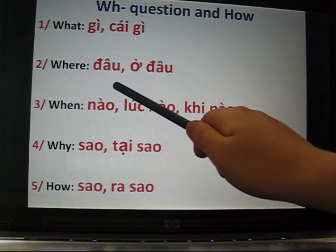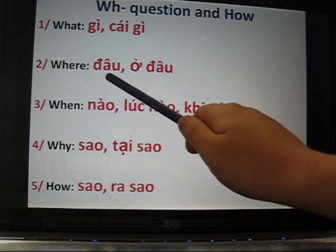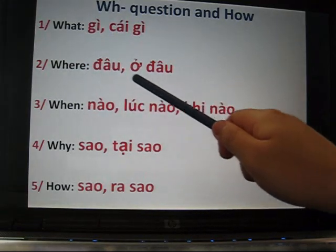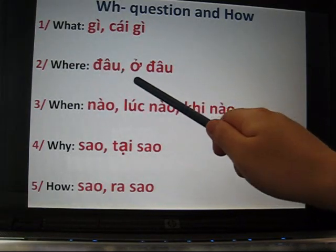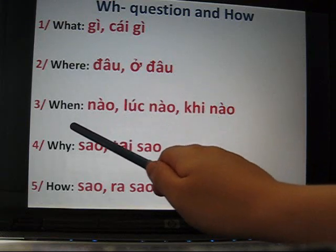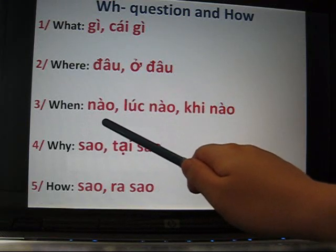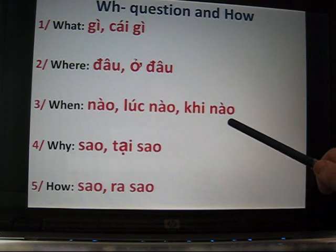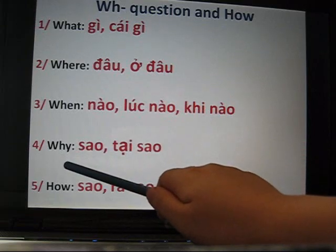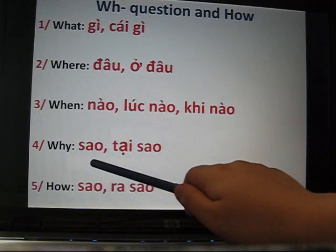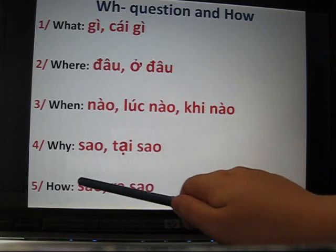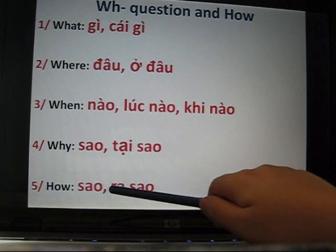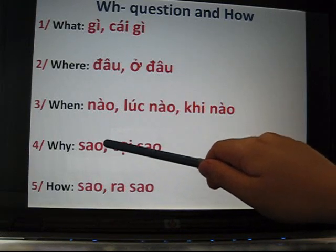Where means đâu or ở đâu. When means lúc nào or khi nào. Why means sao or tại sao. How means sao or ra sao. You can see that why and how can both use the word sao, but they have different full forms: tại sao for why and ra sao for how.